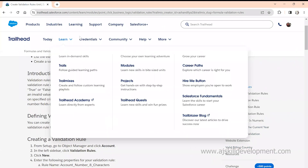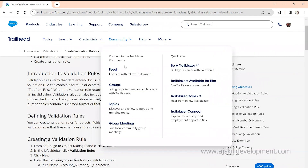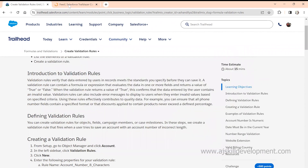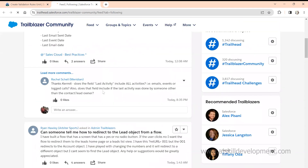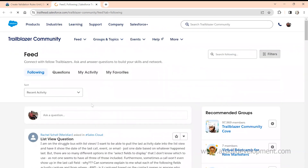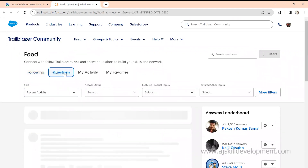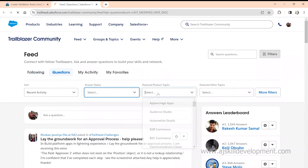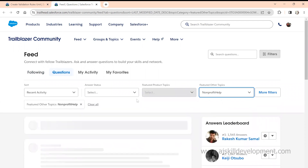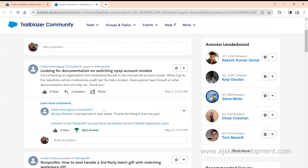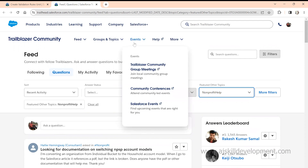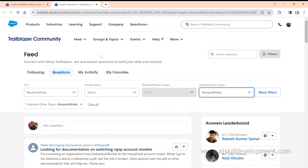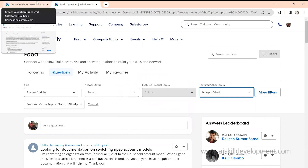While the playground is being created, let's explore other options in Trailhead — like Community. The Community is people like you who are already working in or learning Salesforce. They post a lot of questions. You can also post your questions and get help from the Salesforce community, filter by status, features, or topics, and even participate in events happening around the globe.